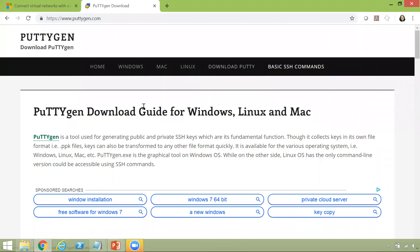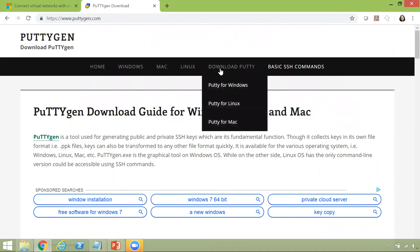It's basically available for Windows, Linux and Mac. As you see, there's an option over here, download Putty for Windows, Linux and Mac. Now in my case, I'm on a Windows system, so I'm going to click on Windows.